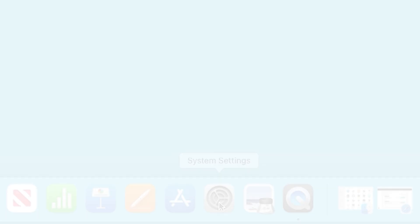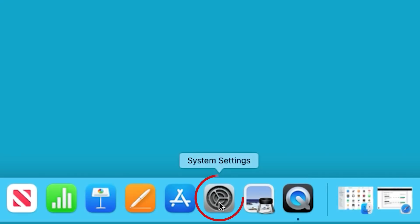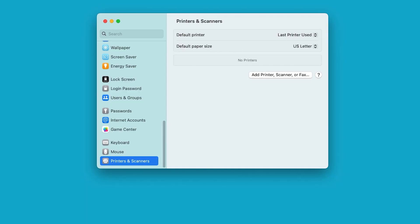Now, we will add the printer. In your Mac's system settings, select printers and scanners. Select add printer, scanner or fax.